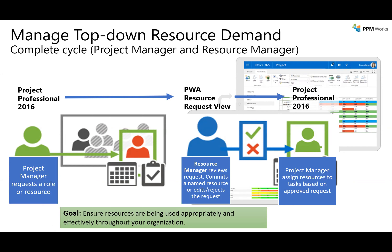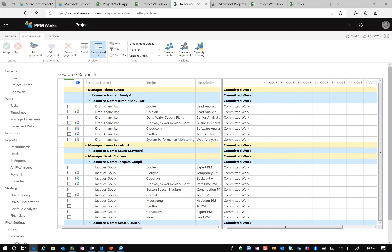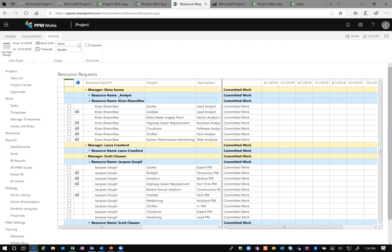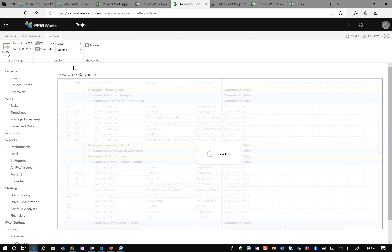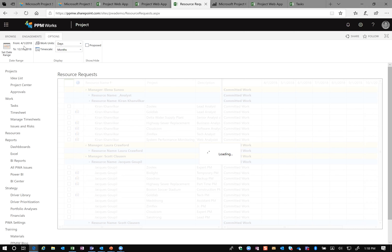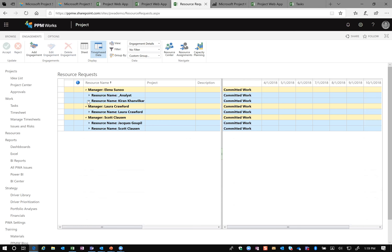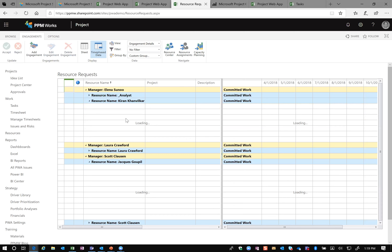Let me hop into our demo environment to show resource engagements. Resource engagements is an area within Project Online where you can request resources at a percentage level — for example 25%. You can view in months, days, hours, or weeks, and request proposed versus committed resources. You can also change the duration and time set, which places those time blocks from left to right within the tool.